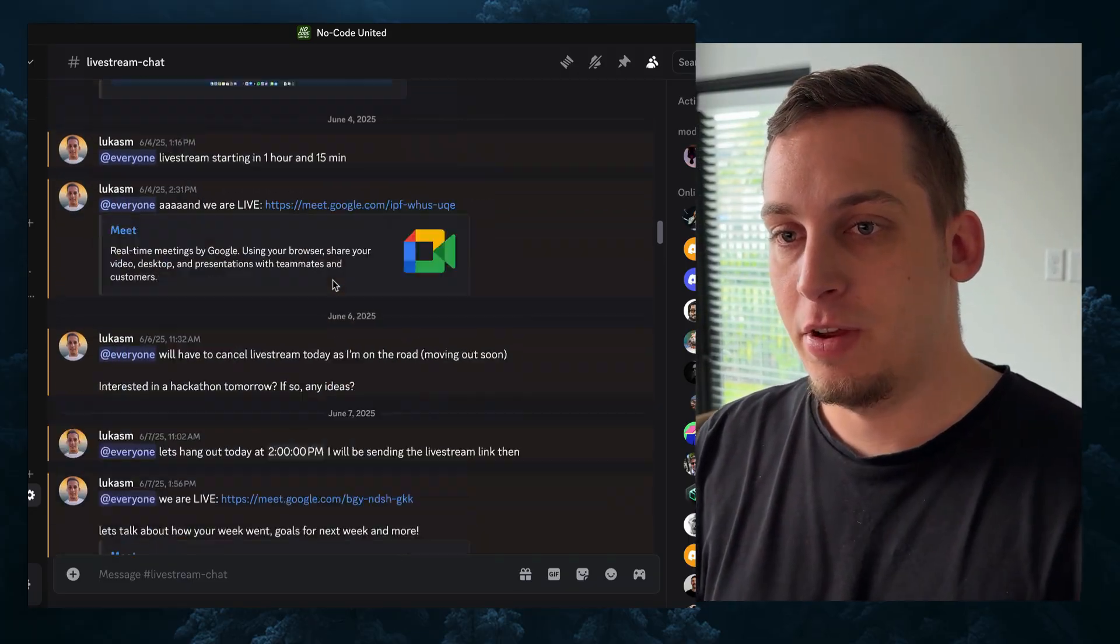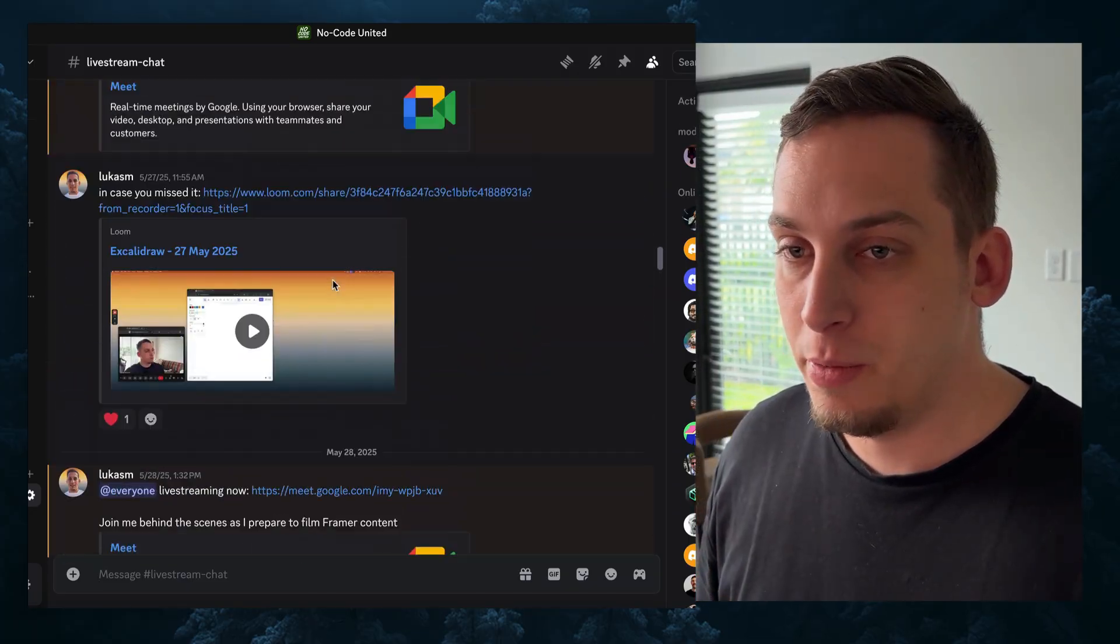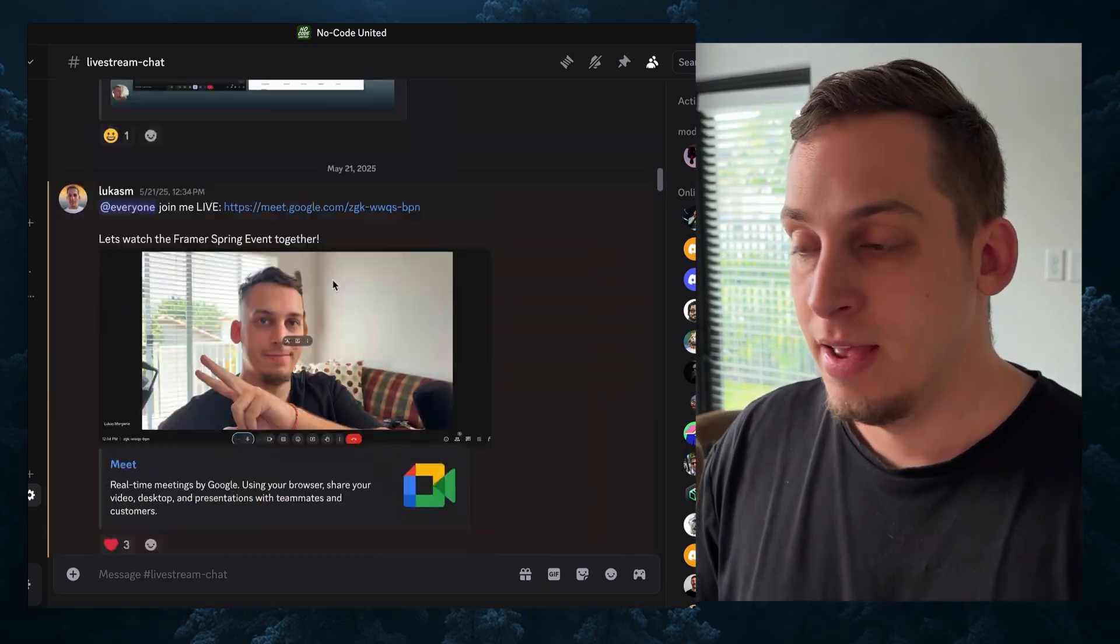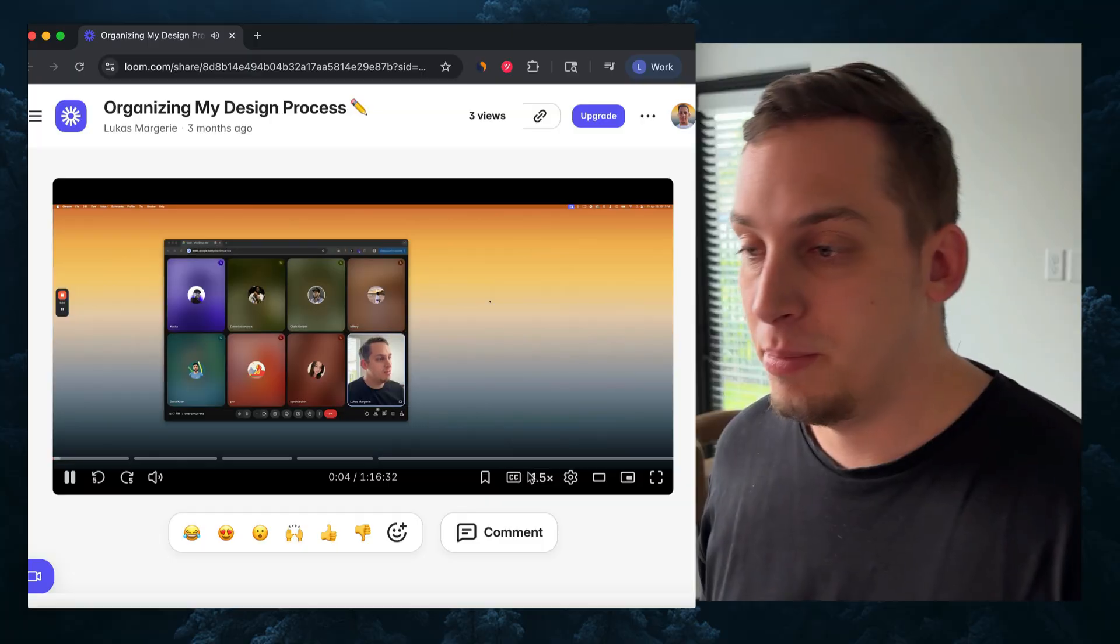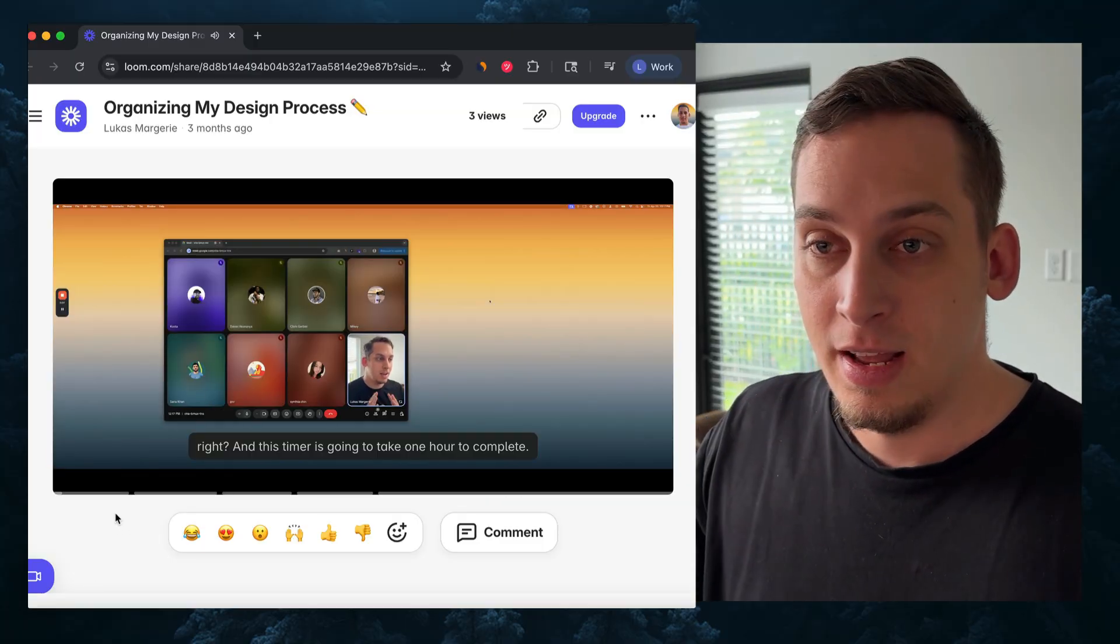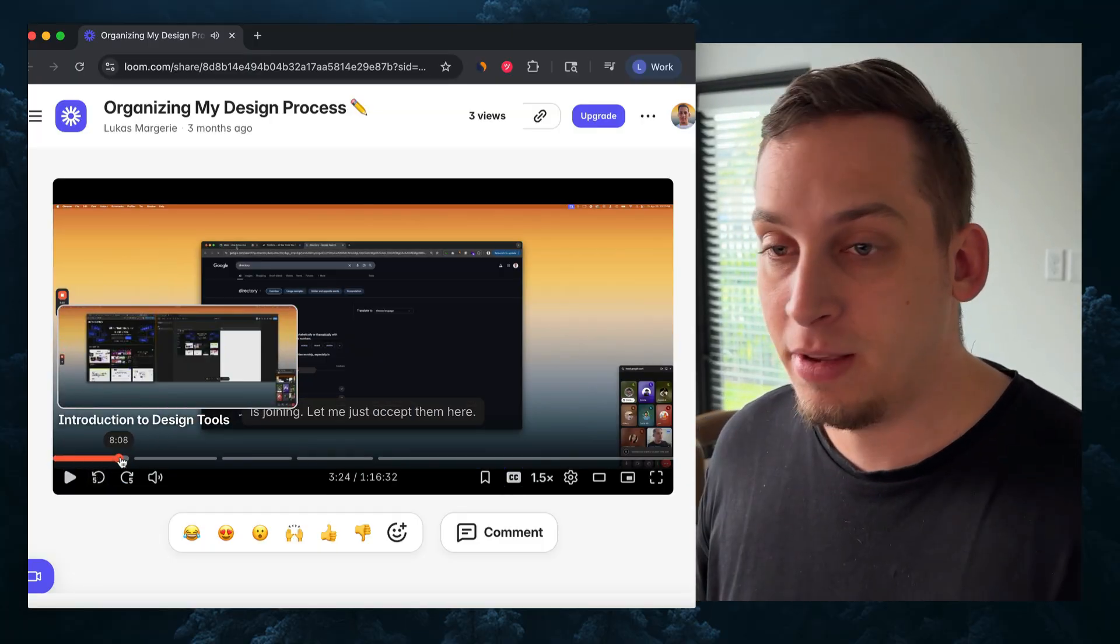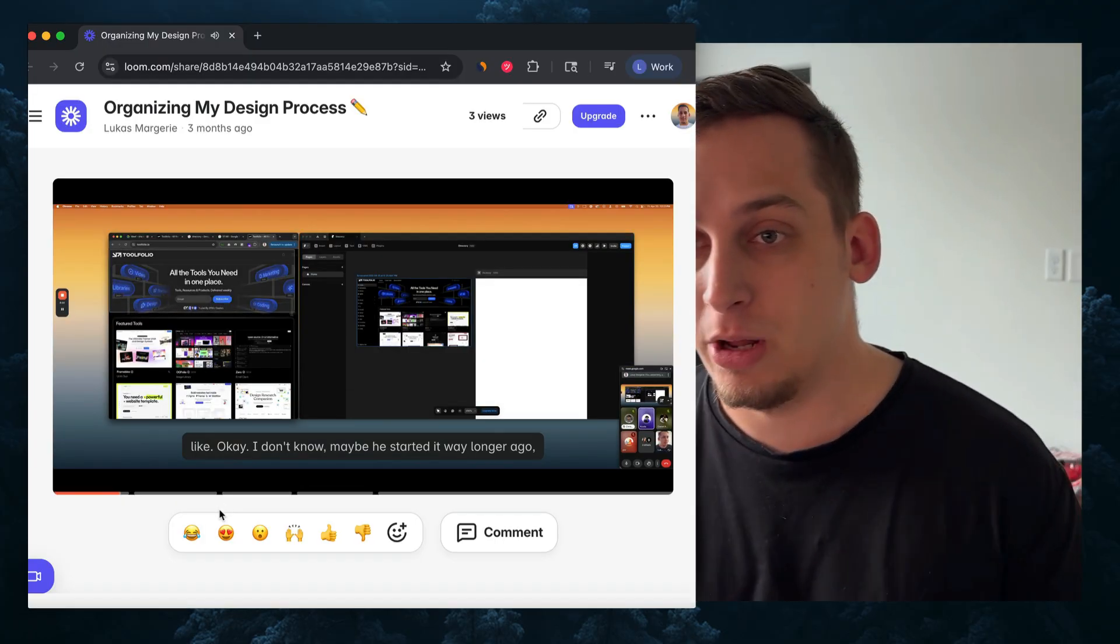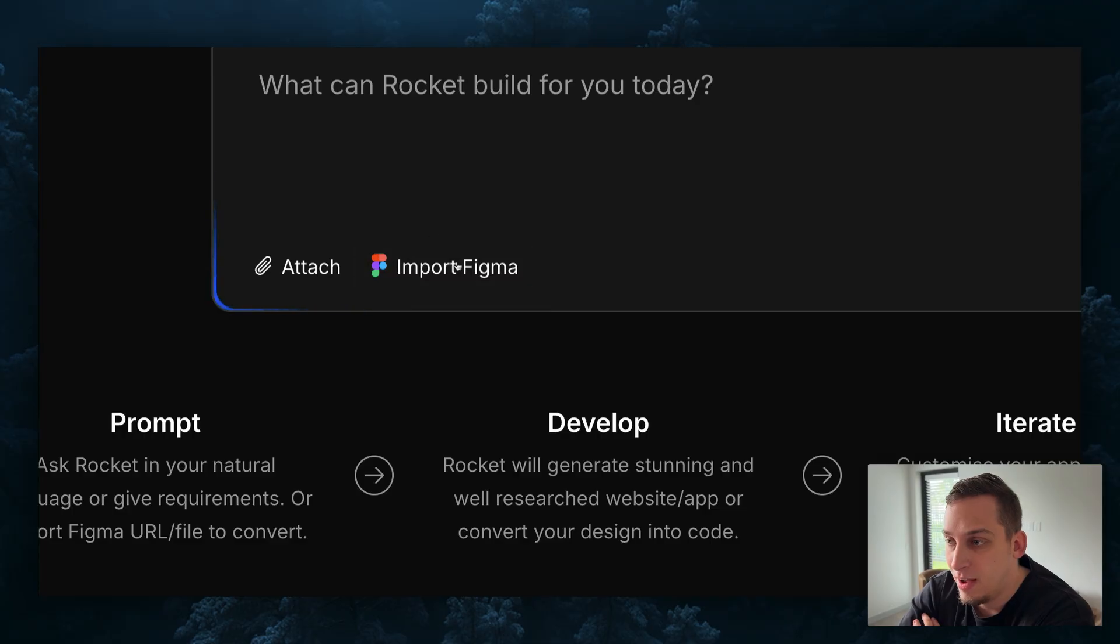Now before we go into today's video, I want to invite you guys to my Discord community. We basically get together every single weekday. We're a bunch of different startup founders, designers, developers, so if you are interested in talking to us and chatting with us about different topics, feel free to join. That link is down in the description below.